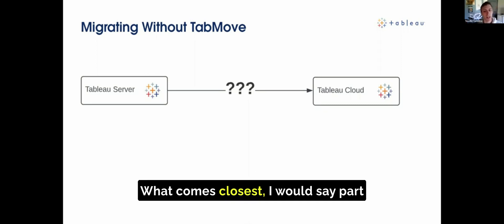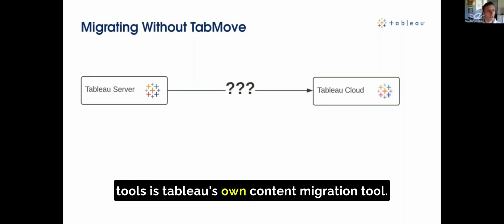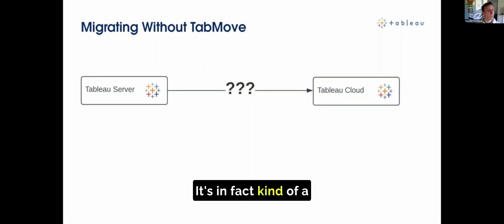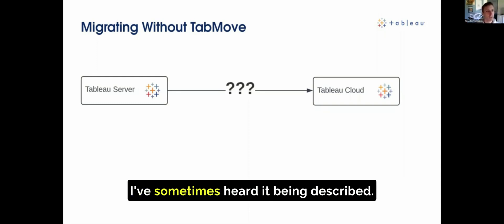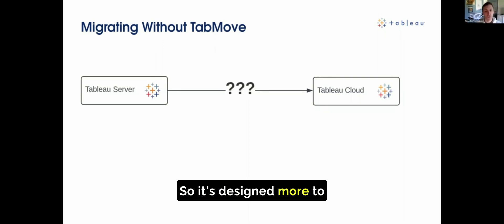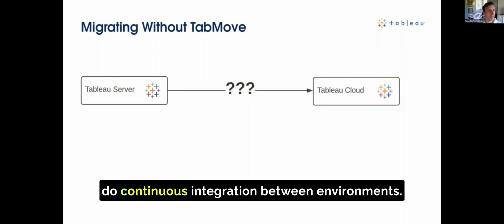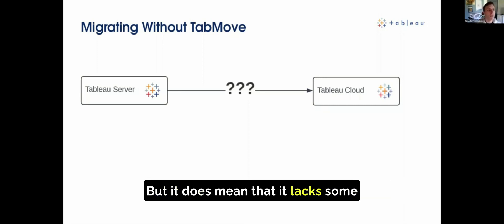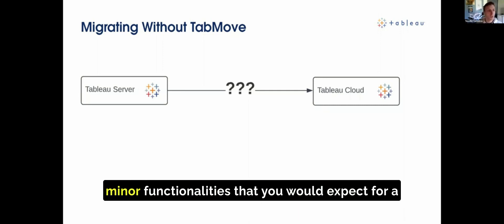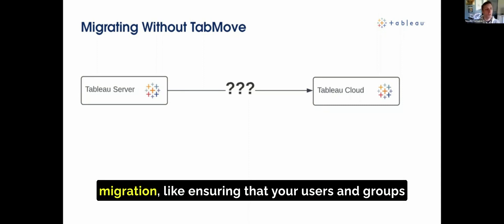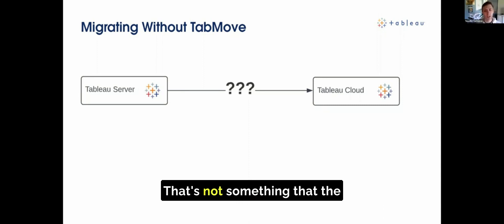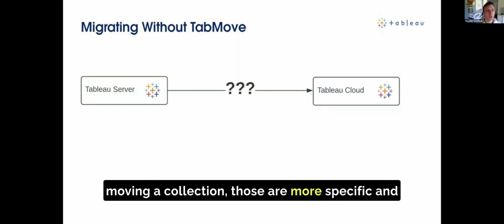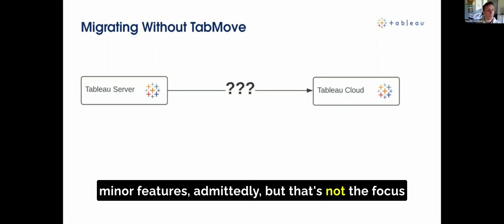What comes closest among the built-in and readily available tools is Tableau's own content migration tool. But it is a much more bespoke tool — it does many more things than just migrating. It's kind of a synchronization tool between environments. It's designed more for continuous integration between environments; you might see it used to promote content from a QA to a production environment, and it does that extremely well. But it lacks some minor functionalities you'd expect for a migration, like creating and transferring users and groups, moving favorites, moving collections.